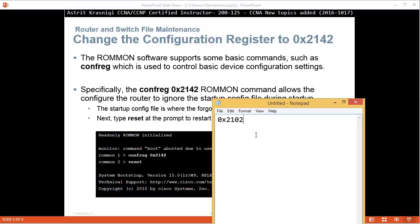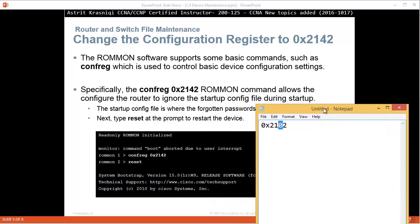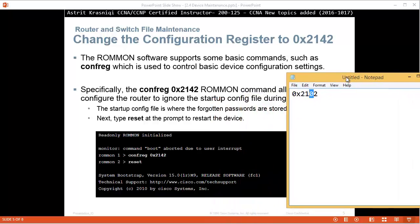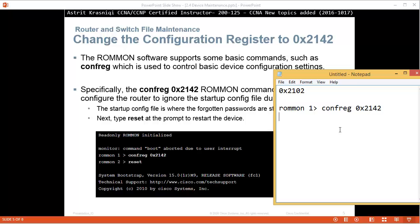The default is 0x2102. This means read the startup configuration file and boot up normally. Now what we don't want is for the router to read this startup configuration file.